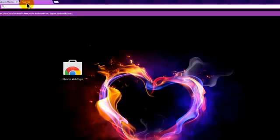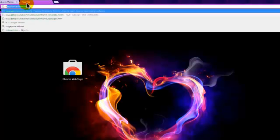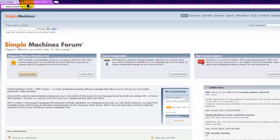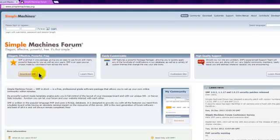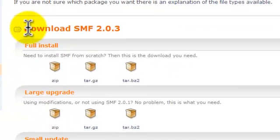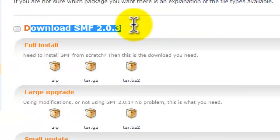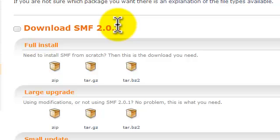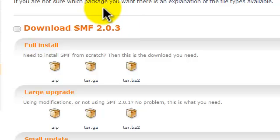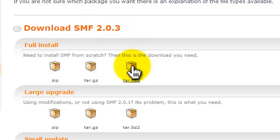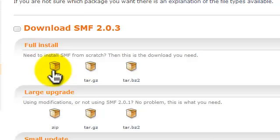what we're going to do is we're going to use Simple Machine software, and here we can hit this big download button. Then here you will see download SMF version whatever you're up there, but for the time of this video, the latest version is 2.0.3, and I'm going to download the zip.